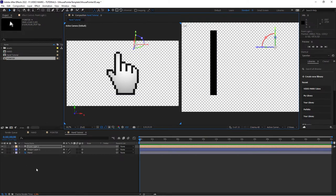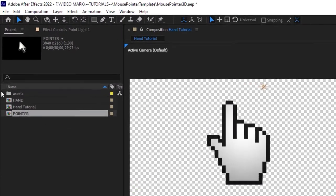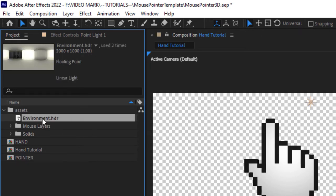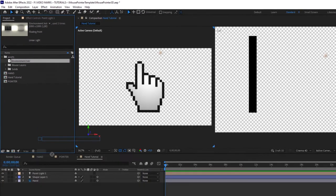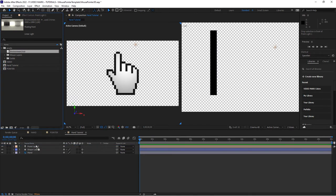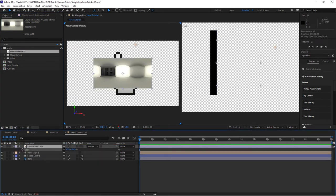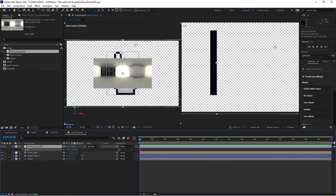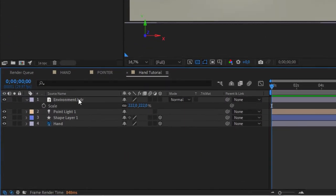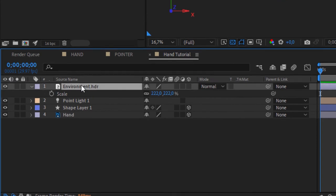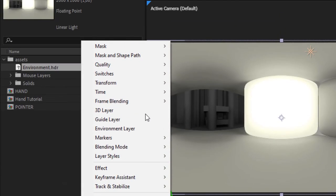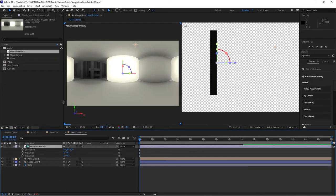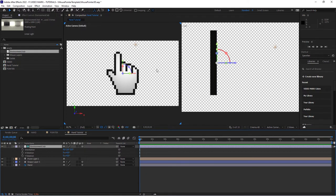Now I want to bring in an environment layer. Since you can download this whole project file, this is coming with the project file. It's called environment HDR. Bring it into your comp. Since the resolution is not the same, we want to scale it up since I have set up a 4K composition.